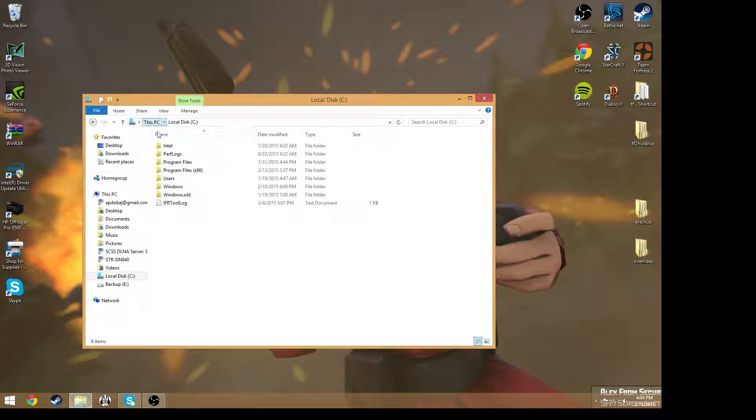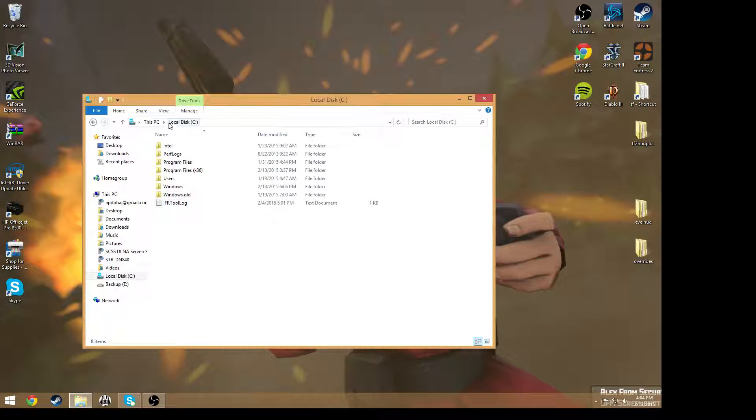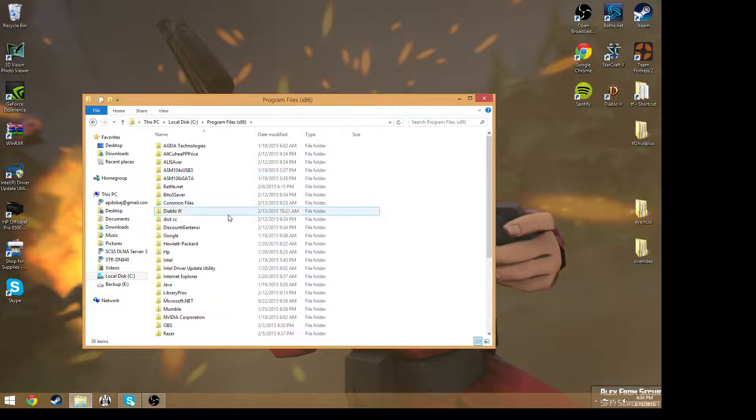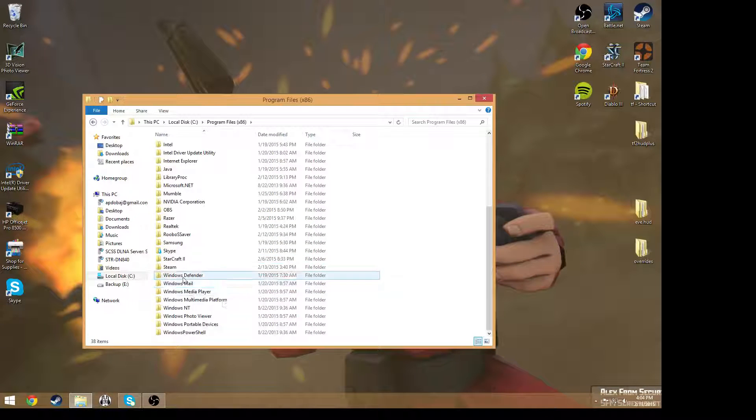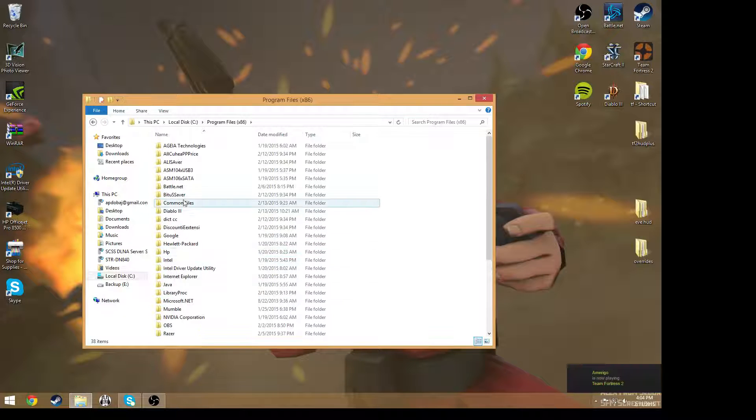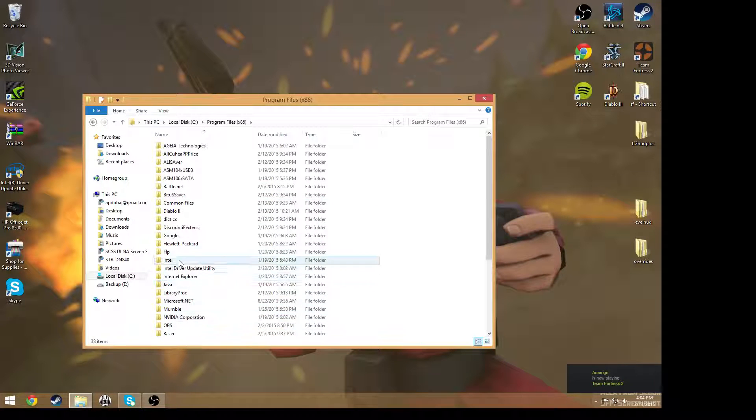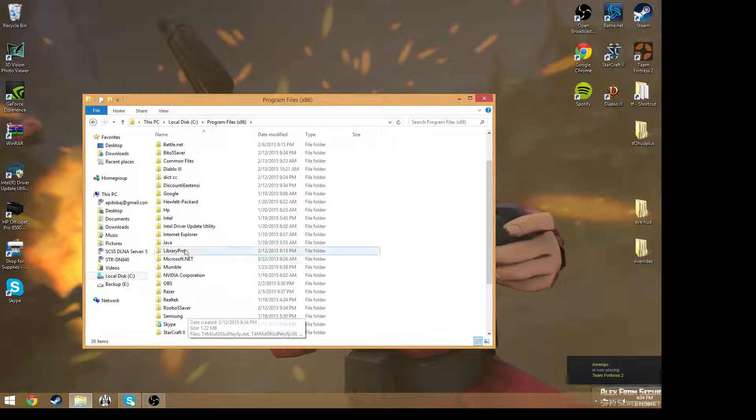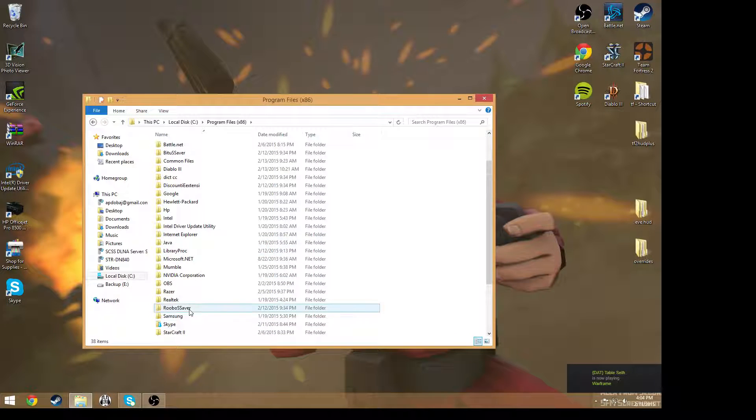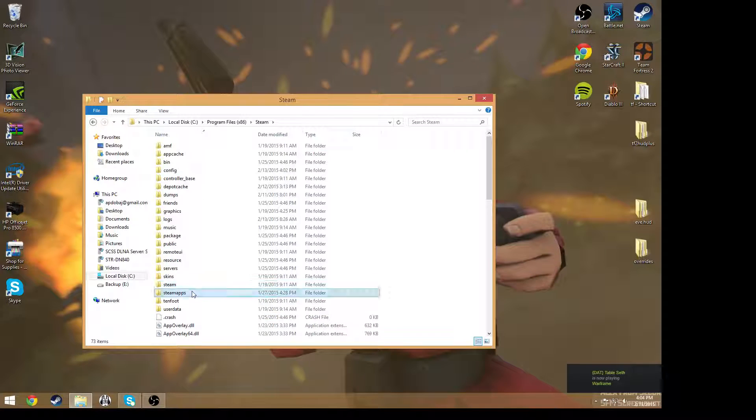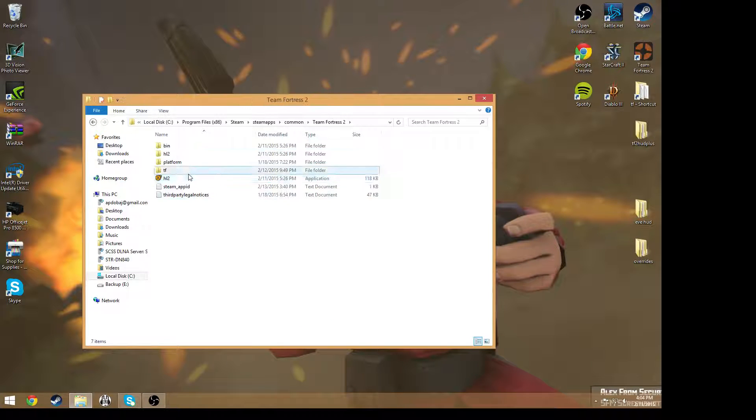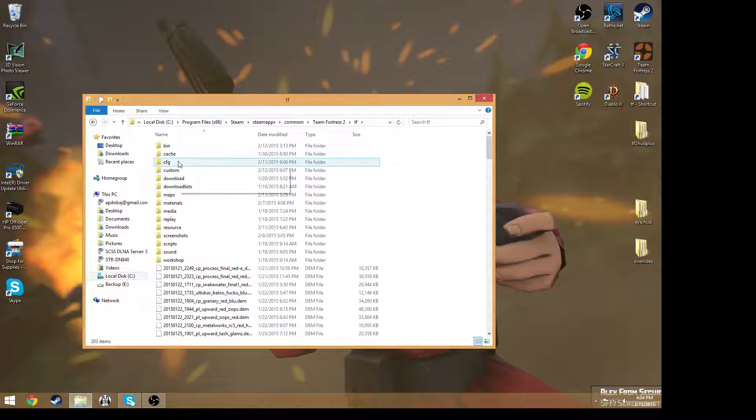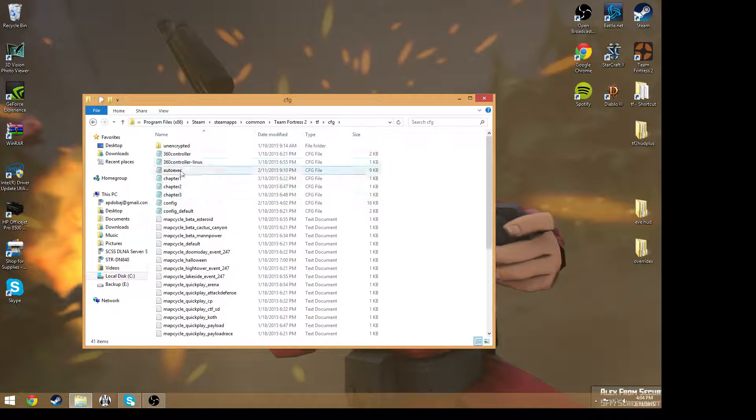So what you have to do is you go to your local disk drive or C and you go to program files times 86 and go to steam, where it should be. There it is, steam, steamapps, common, teamfortress2, TF, and then you go into your cfg folder which is right here.